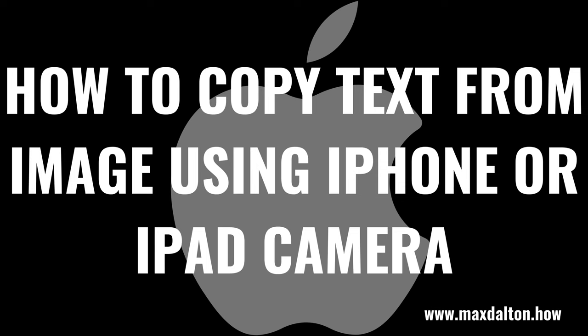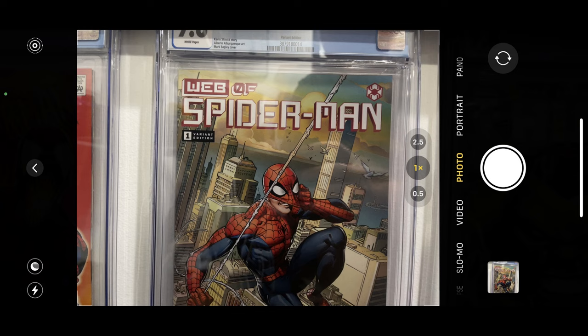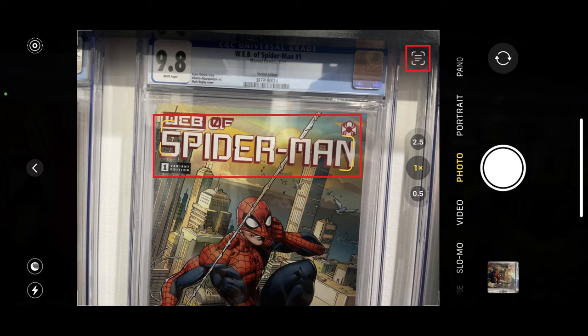First, let's walk through the steps to copy text from an image in a photo using your iPhone or iPad camera. Step 1: Launch the camera app on your iPhone or iPad, make sure the image type is set to photo, and then focus the camera on the image with the text you want to copy. Step 2: Wait until you see yellow brackets that will eventually show up around text that is detected in the image. Also, take note that a Live Text icon will appear in the upper right corner of the photo.